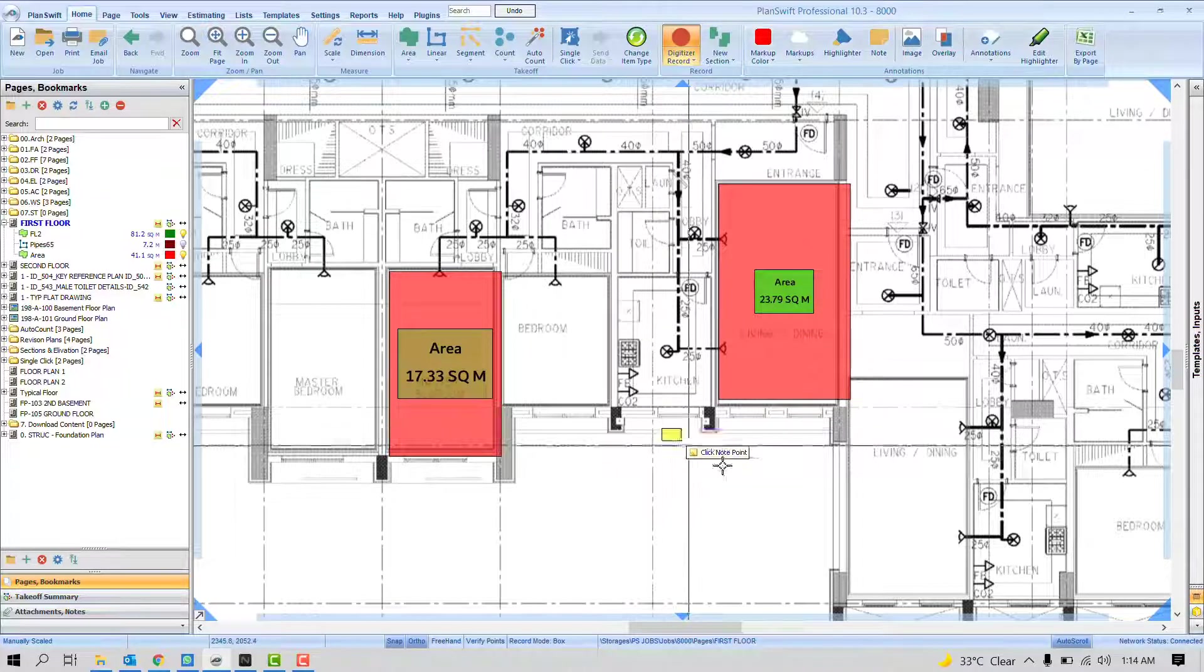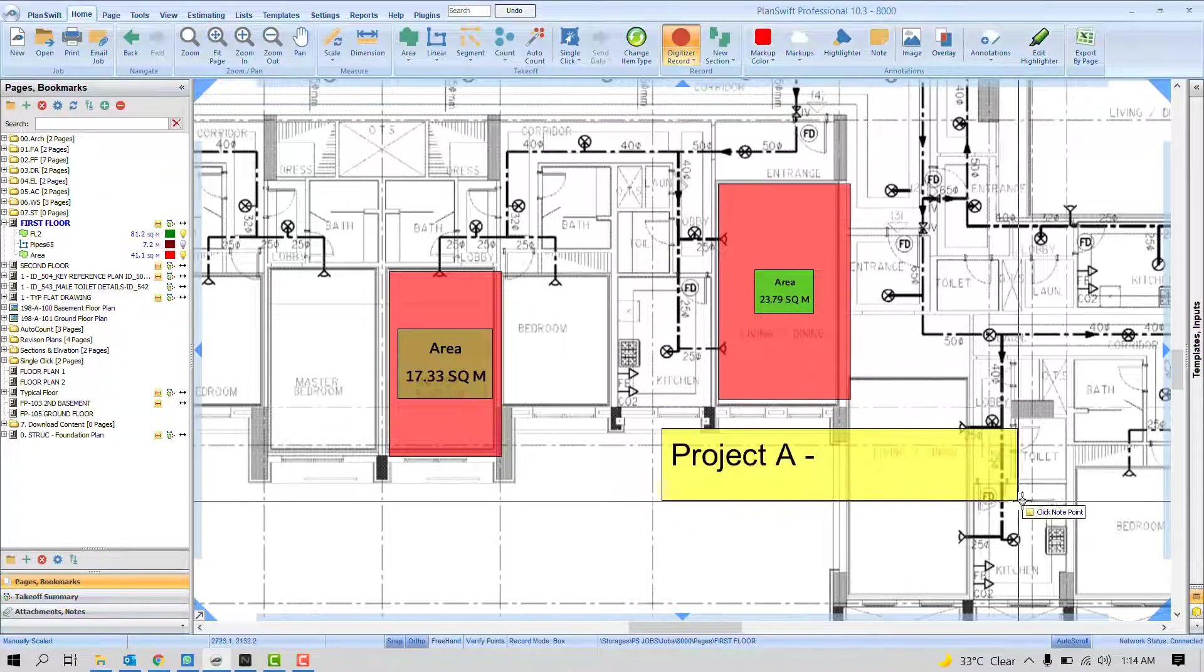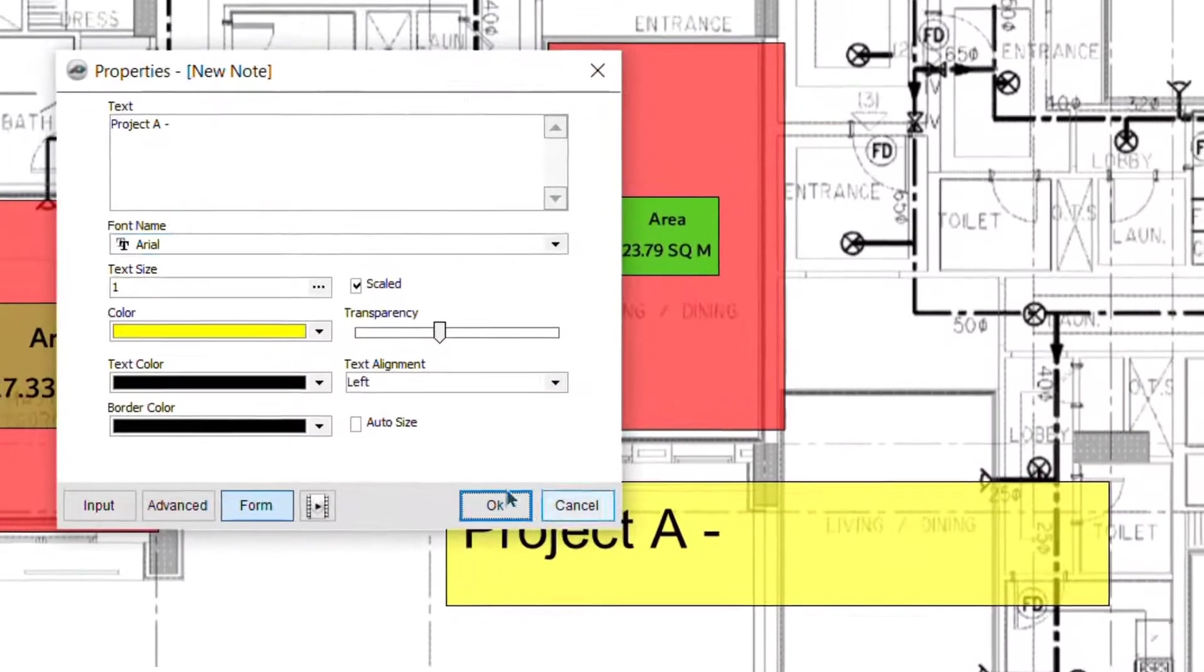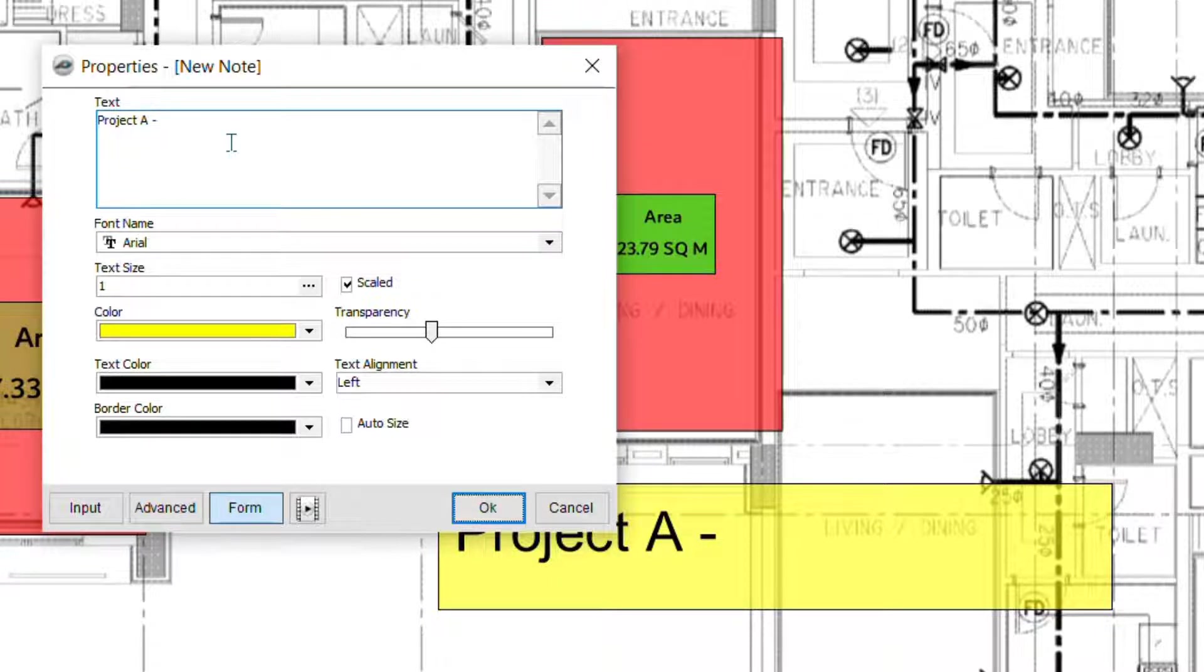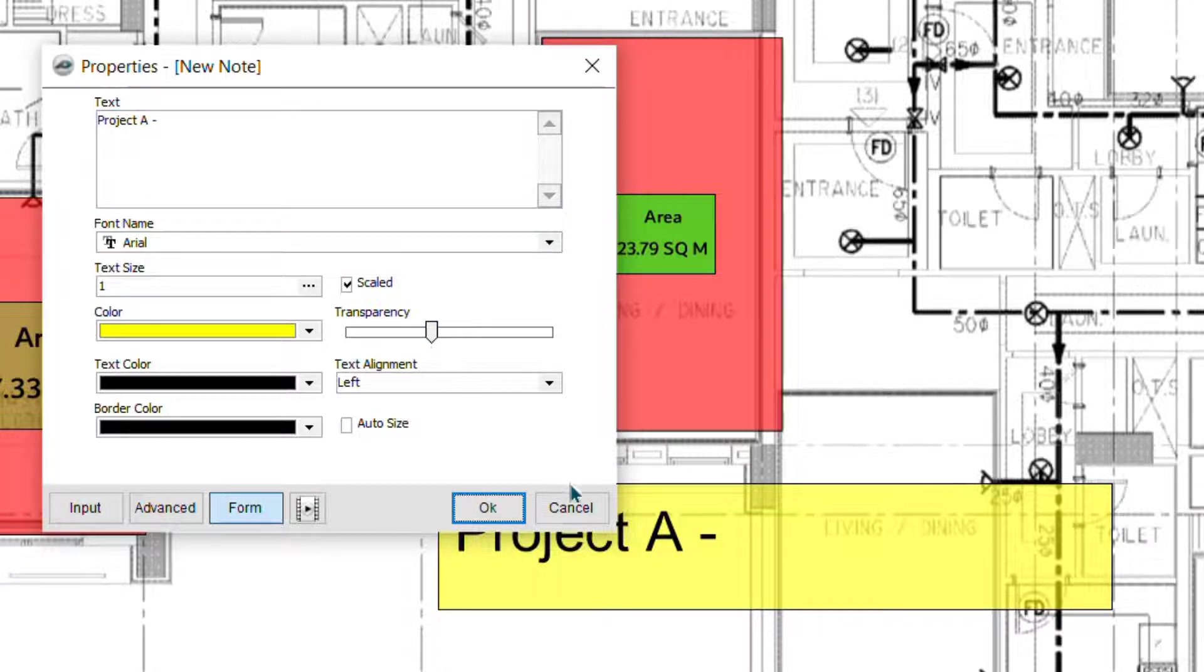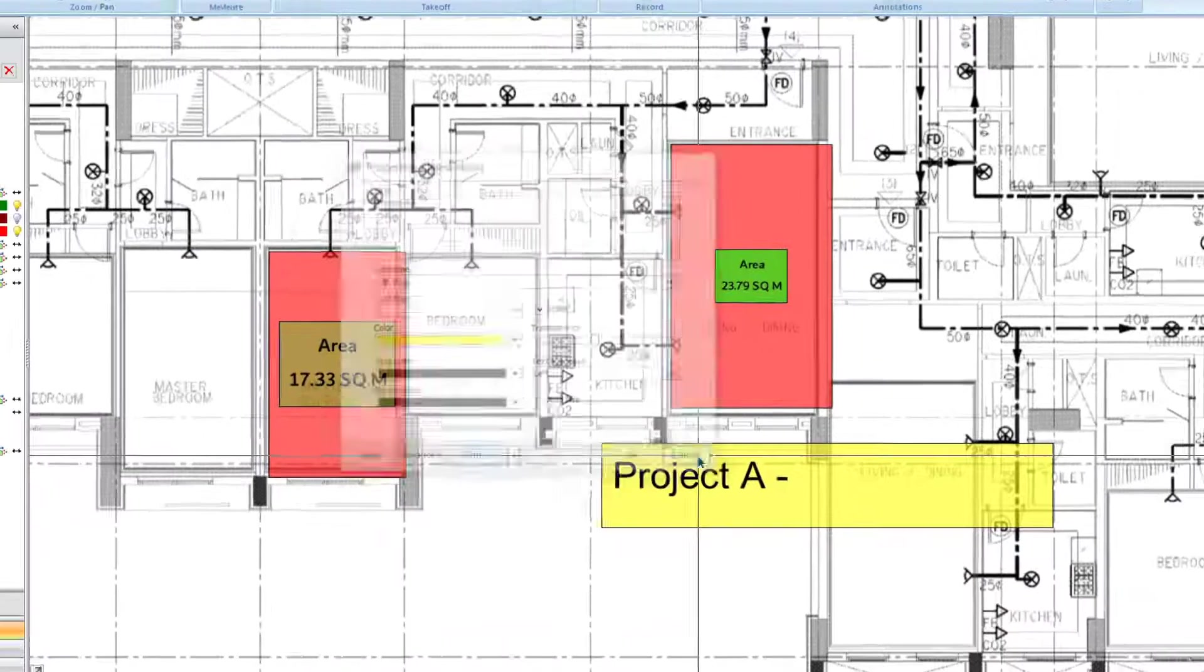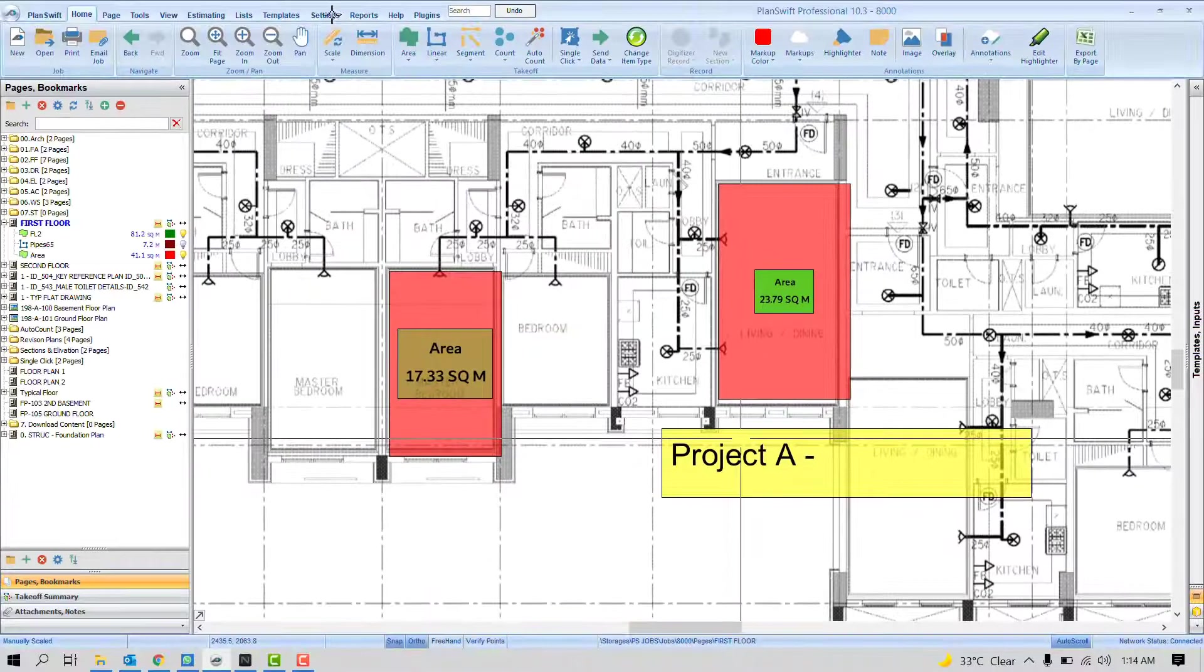If I click here on Note, you'll notice automatically it appears as Project A, no matter what. So if you want to define any settings here, maybe the size or the font or color, you can define it one time. How exactly?